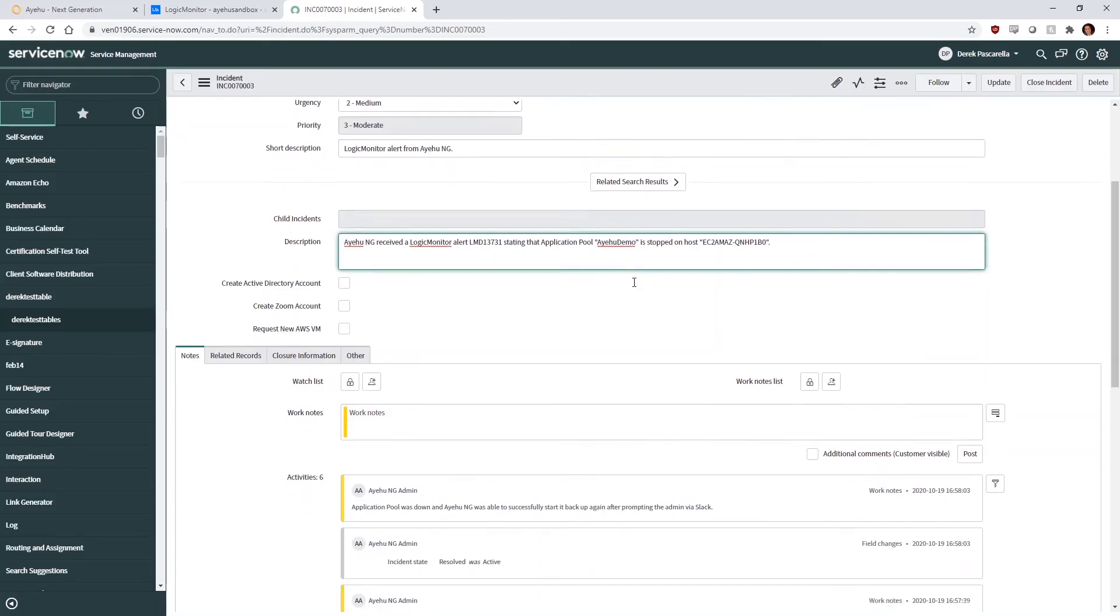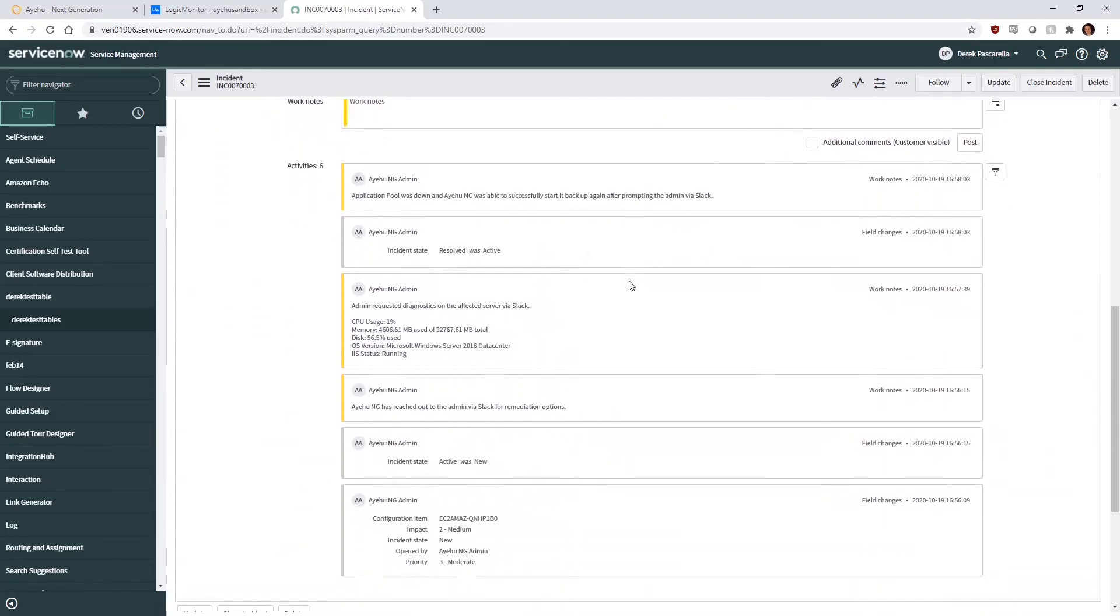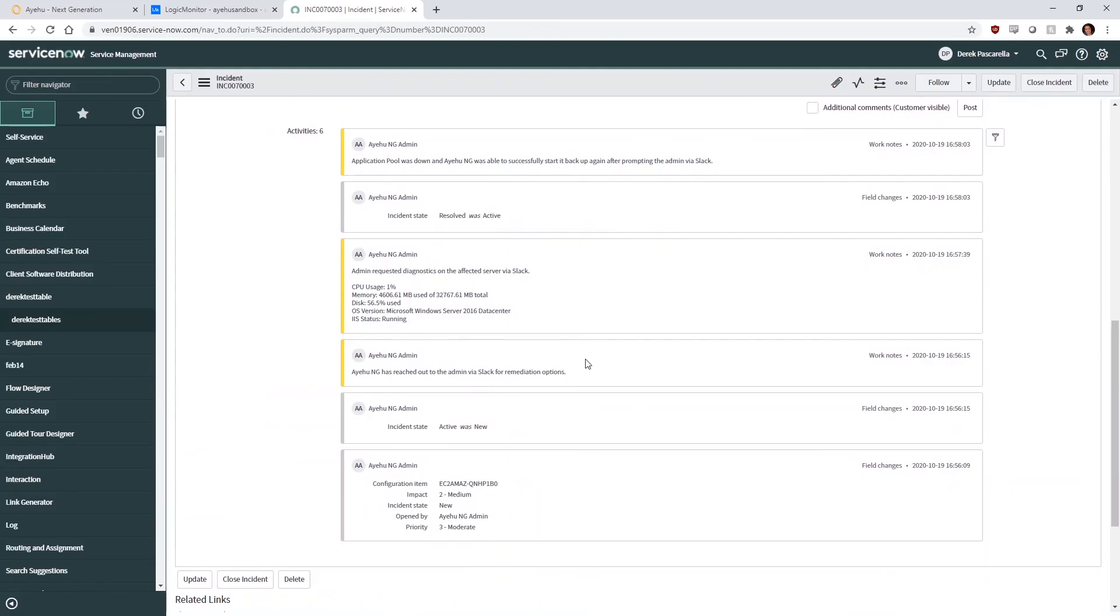In the Activities area of the Notes section, we can see Ayehu captured and documented all the interactions between the IIS owner and Slack.